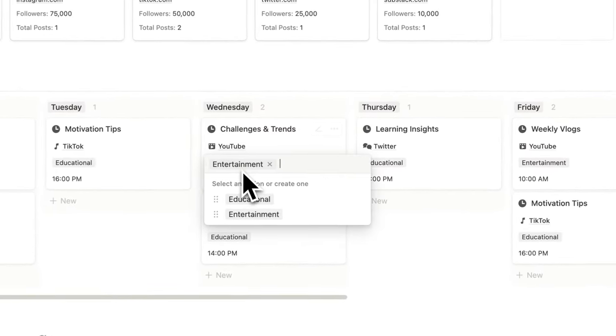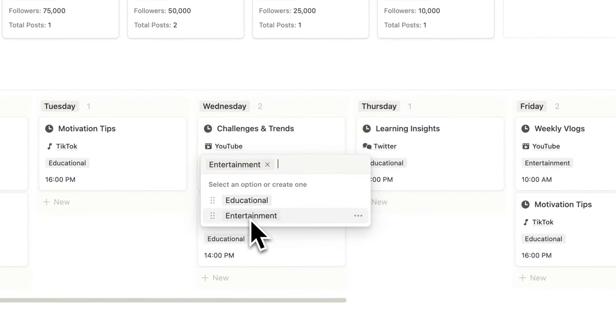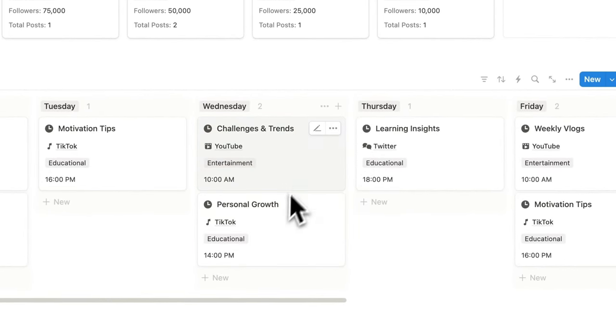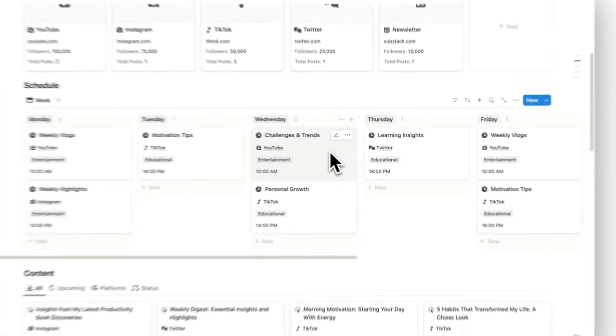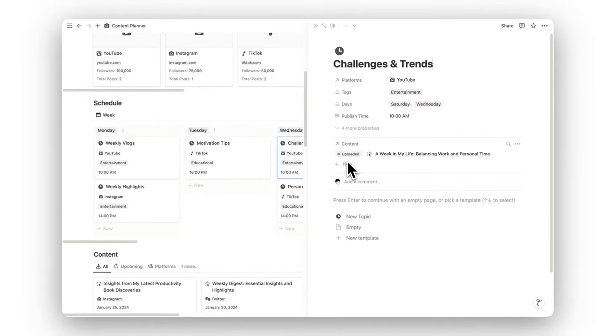Stay consistent with your posting by creating a posting schedule. Plan your content in advance, set posting dates, and ensure that your audience always has fresh and engaging content.